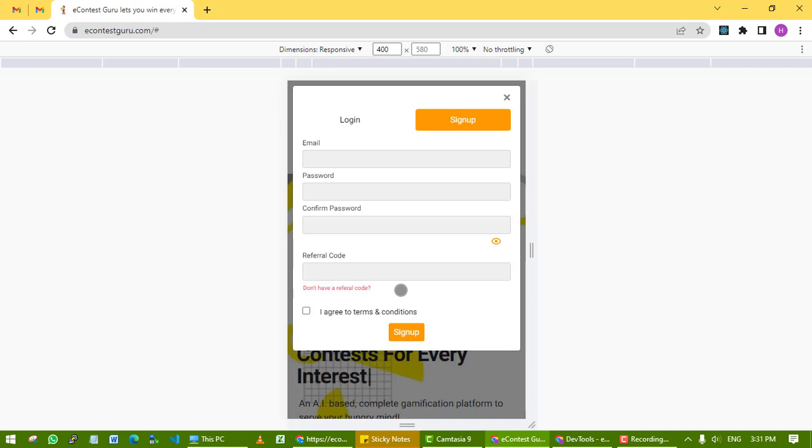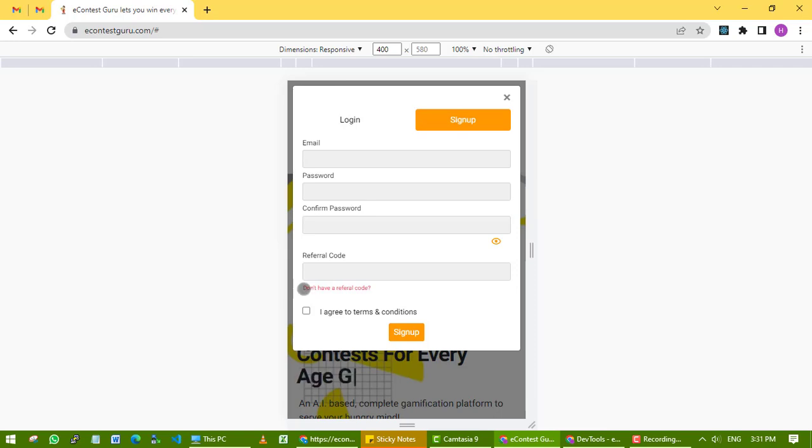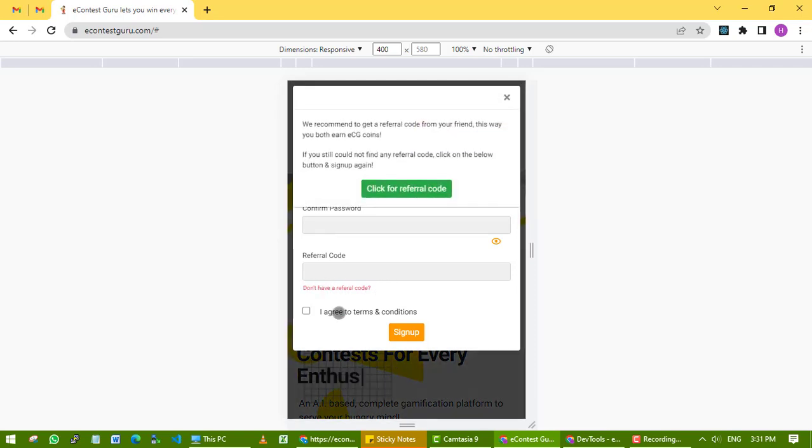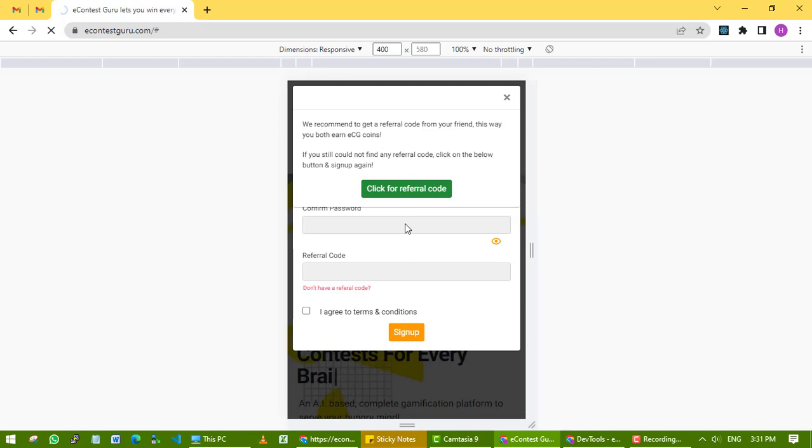The referral code is important because it helps you earn ECG coins, which allows you to participate in contests. Click here for a referral code - click on this green button and wait for the page to refresh.